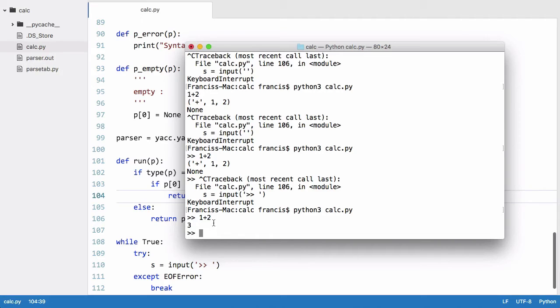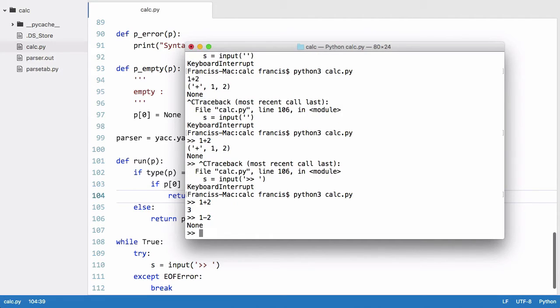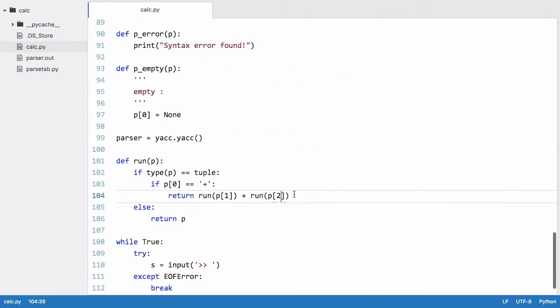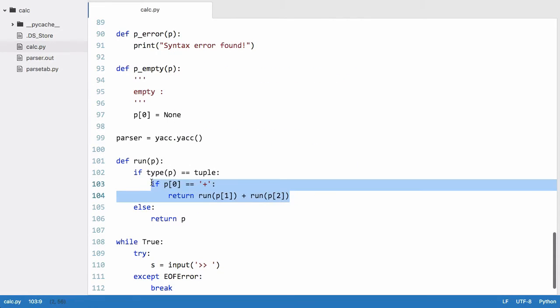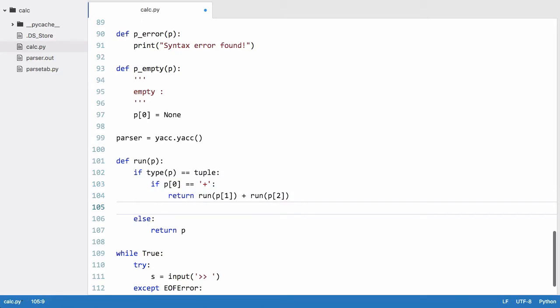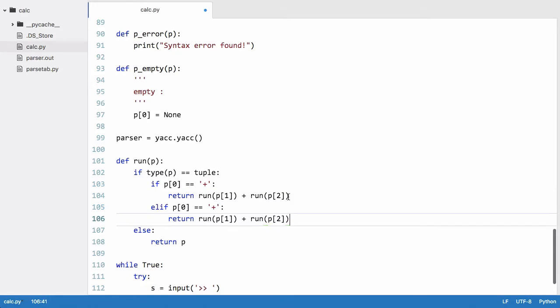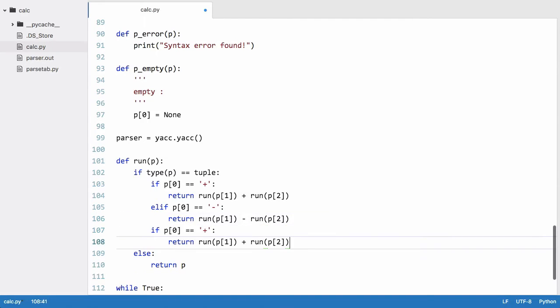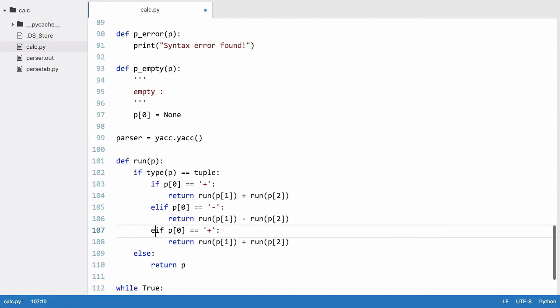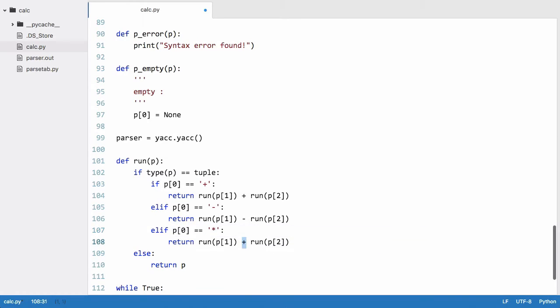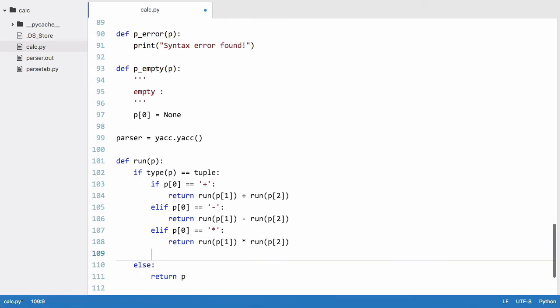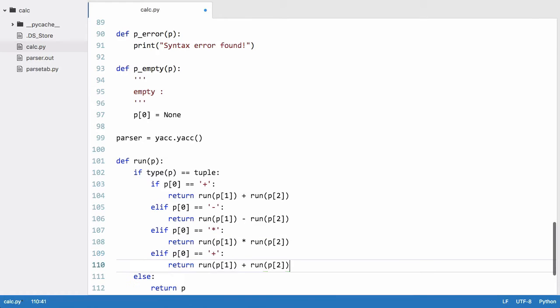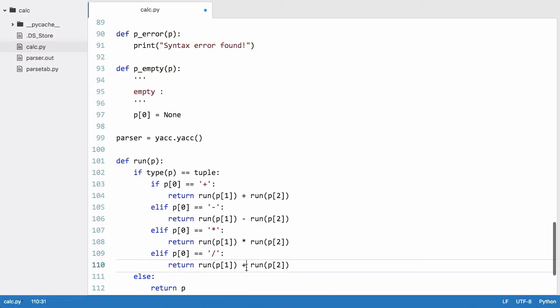If I say one minus two, we get none because our run function doesn't know how to interpret that. So we're just going to copy that. So elif is equal to a minus, we just want to do the same thing but in reverse. Elif it's a multiply and we want to multiply them together. And finally elif divide, we want to run that through the divide.